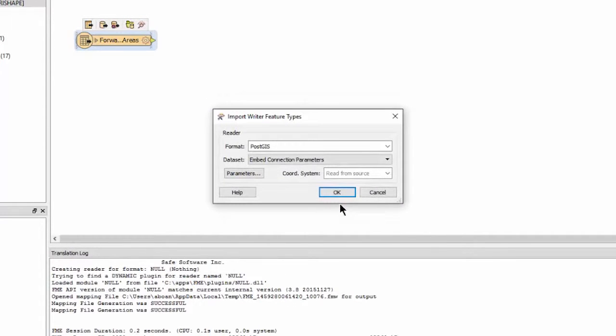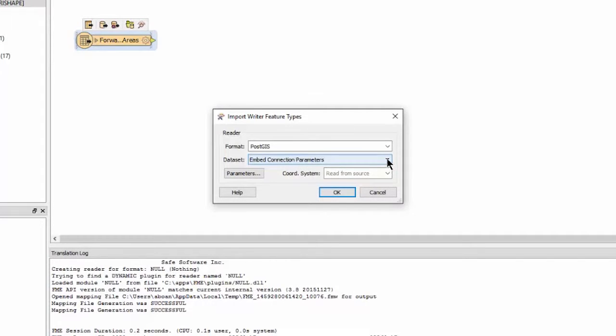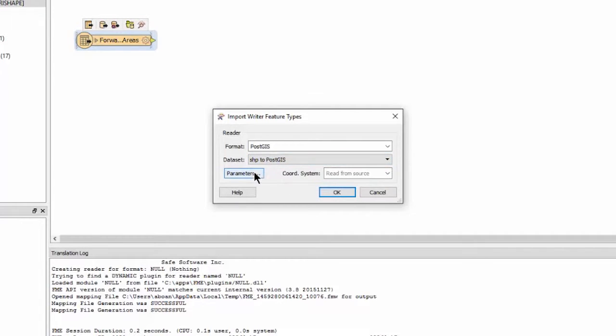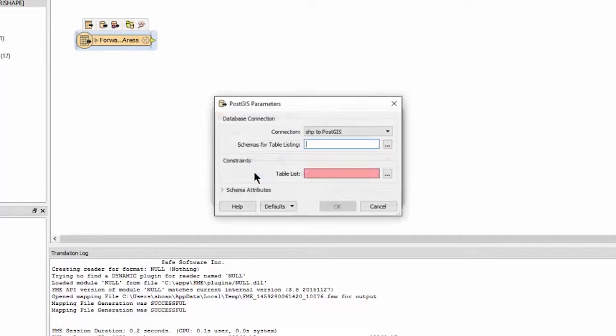When selecting Import from Dataset, we are prompted to supply additional information about the PostGIS writer before it is added to the workspace canvas. For the reader format, select PostGIS. For the dataset, select the named connection that we just created. Click Parameters and select the desired table.